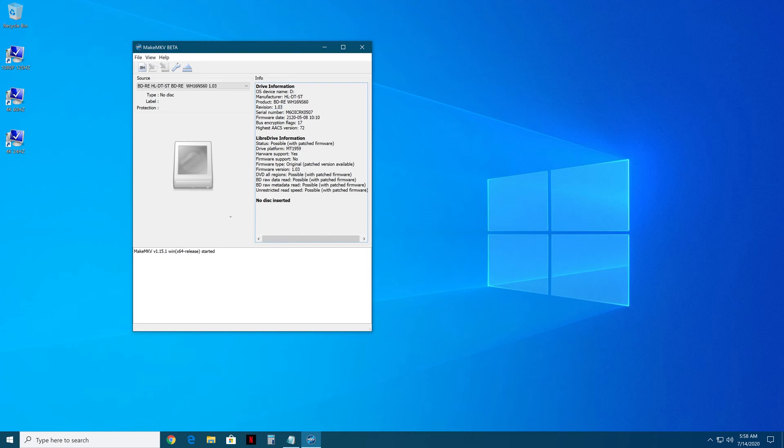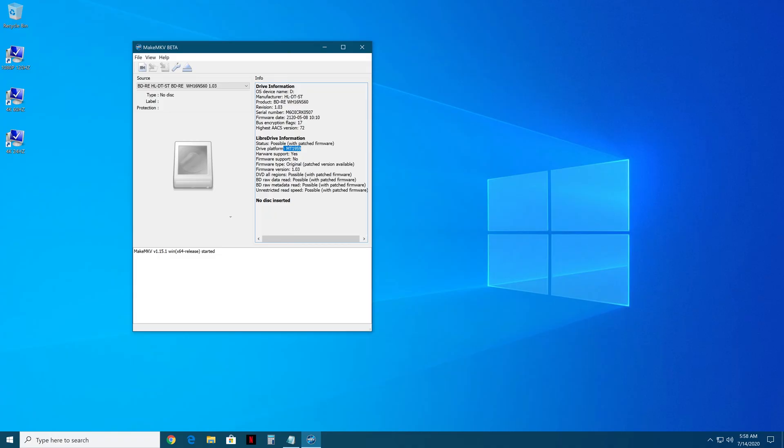But before you do anything, you're going to go here to your drive platform, and you're going to make sure it's MT1959 for this guide. Don't flash your drive if it's anything but MT1959. That's the first big important step there. If you do, it's ruined.